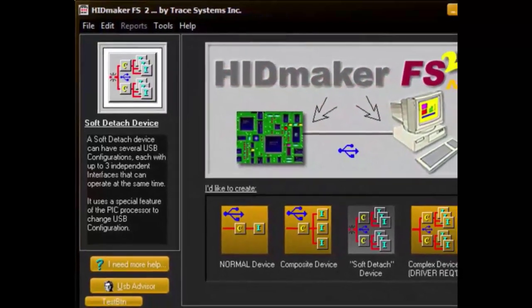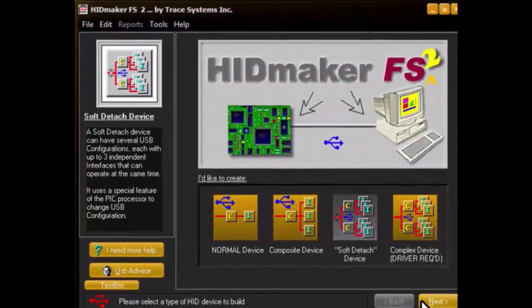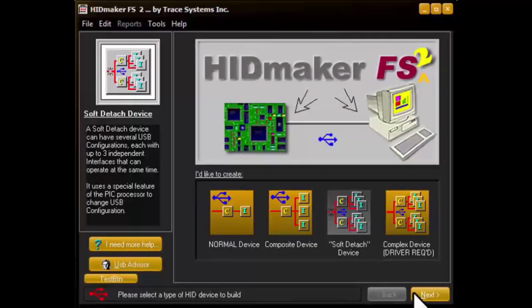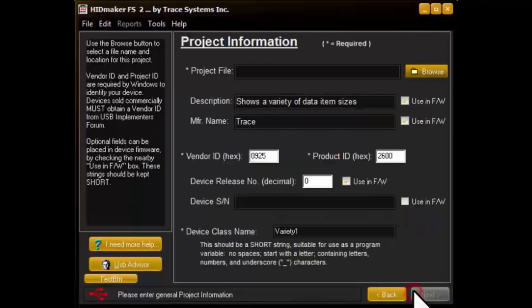You only commit to using one of these device types when you select its big button and then click the Next button of the wizard to go to the next page of the HidMaker wizard.